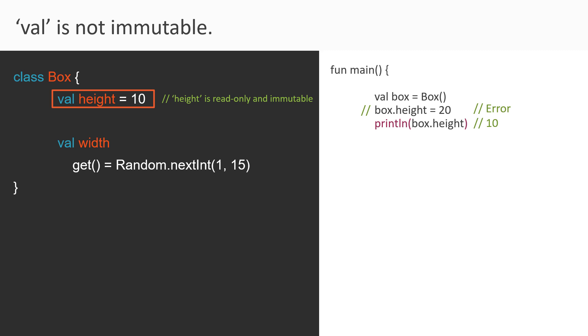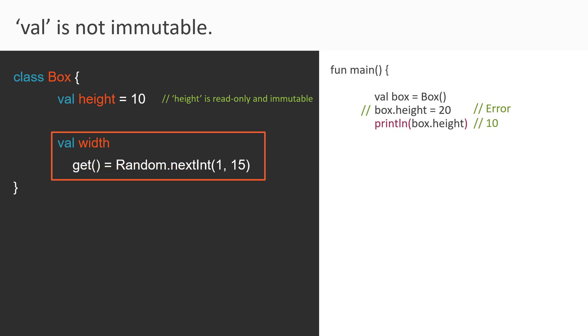But let's not hurry to make a final judgment about the val keyword. Because we don't know that this height is immutable because of the val keyword or because of the way it is defined over here. So let's dig deeper and find out more. So let's define another property. This time width. So here we are using the val keyword and attached to it is a getter function. So this getter function returns a random number from 1 up to 15.